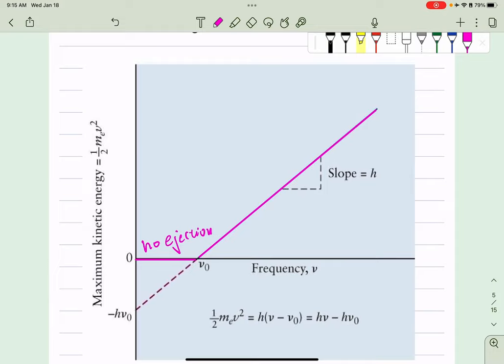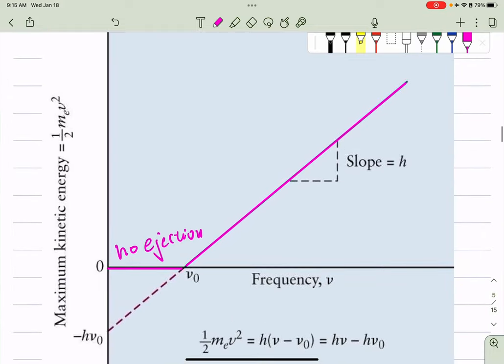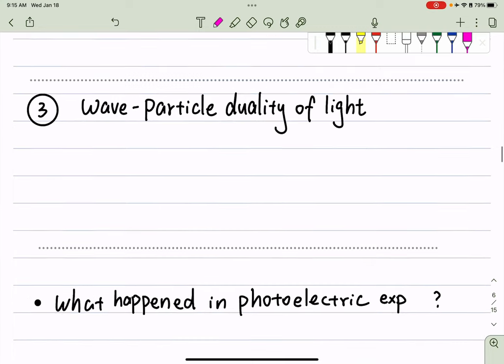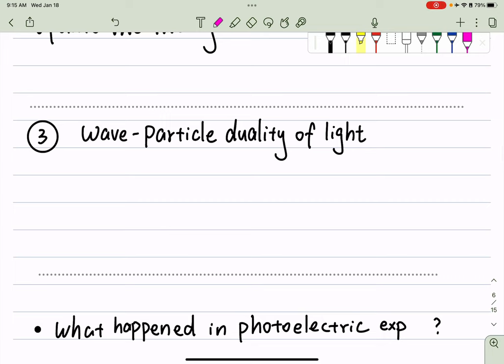Whenever our experimental observation doesn't fit in our existing theory, scientists will update the theory. In this case, the classical picture of light behaving as a pure wave doesn't explain the experimental outcome of photoelectric experiments. That's why Einstein came out with the new hypothesis, which is the wave-particle duality of light.